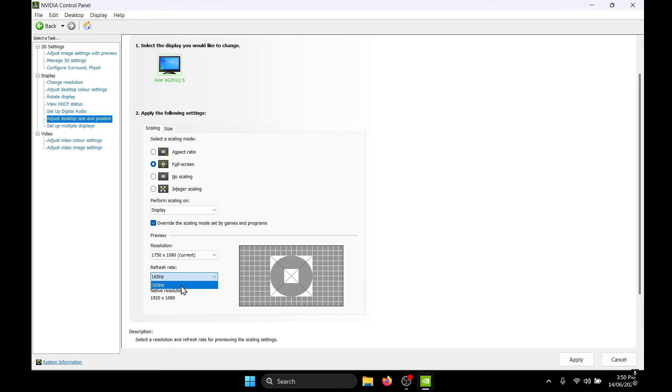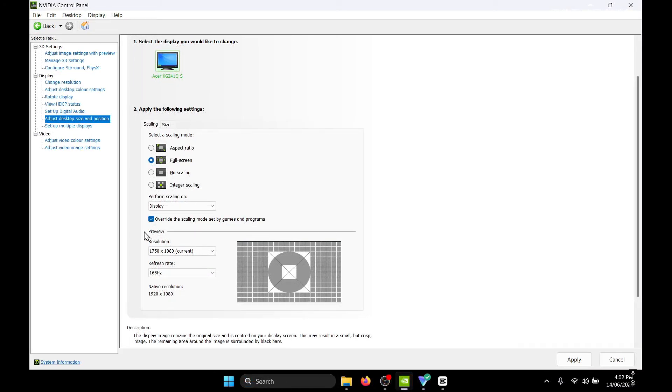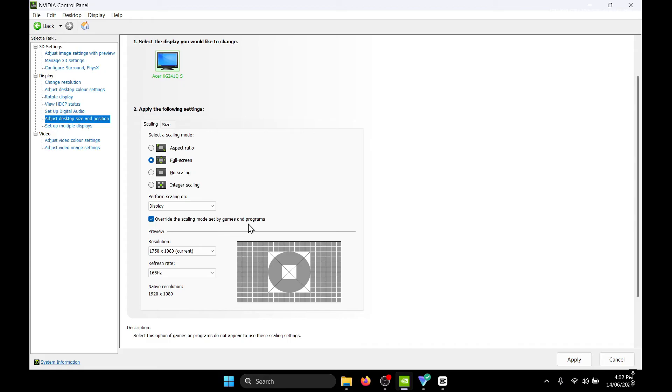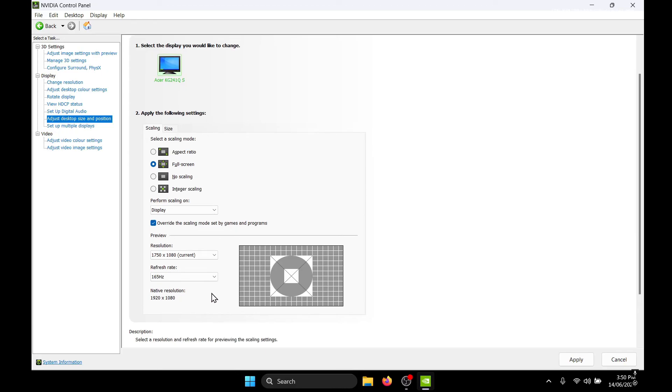I'm just going to select that. Also make sure to tick the box which says override the scaling mode set by games and programs. And next all you need to do is click on apply.